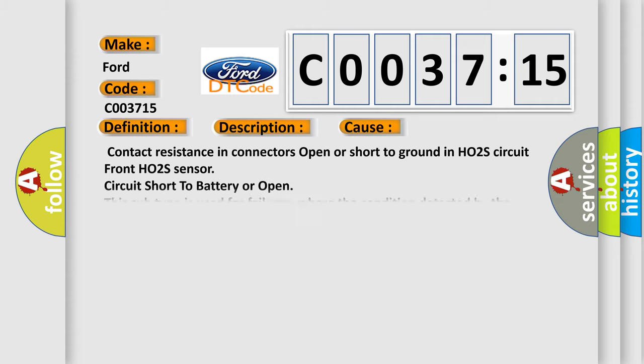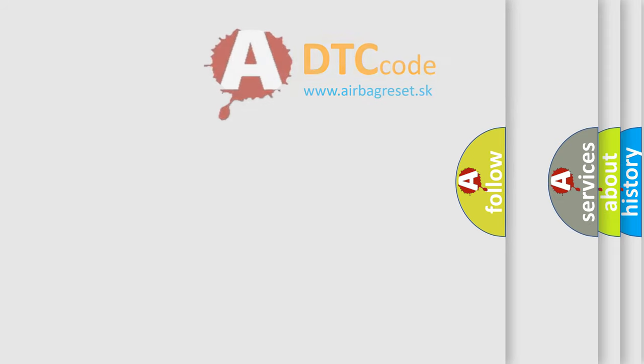This diagnostic error occurs most often in these cases: Contact resistance in connectors open or short to ground in HO2S circuit. Front HO2S sensor circuit short to battery or open. This subtype is used for failures where the condition detected by the control module is the same for either indicated failure mode.